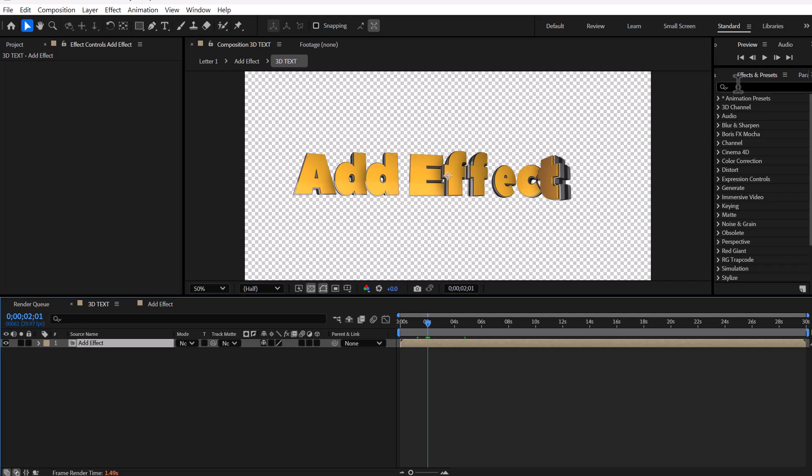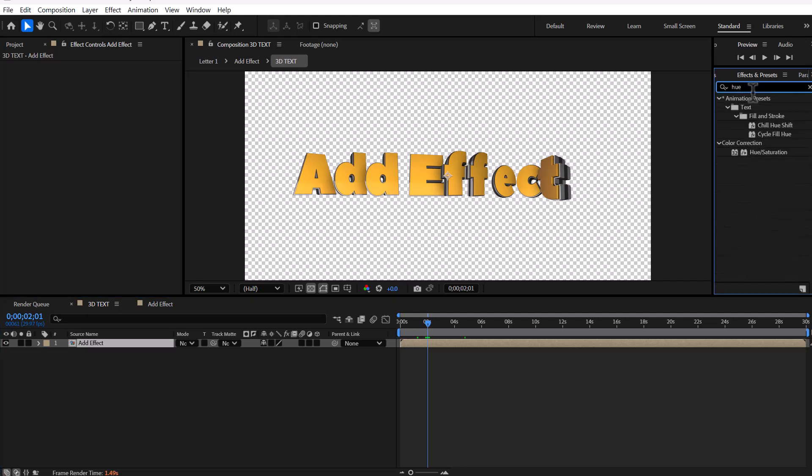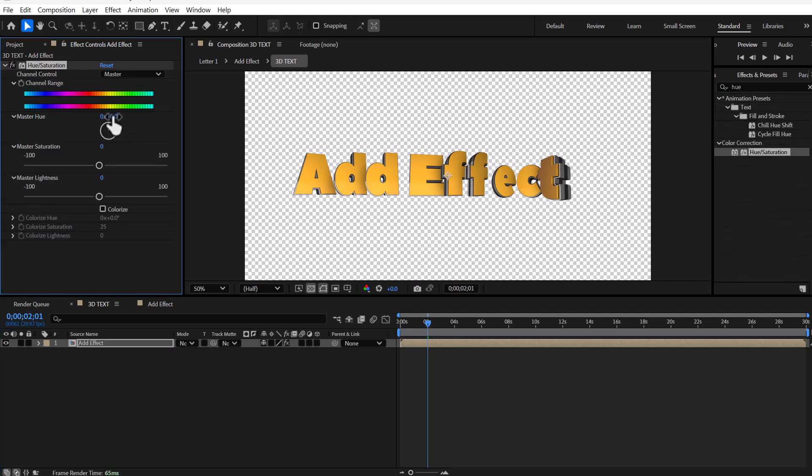Also you can apply effects to the title composition. For instance, the hue saturation effect can change the color.